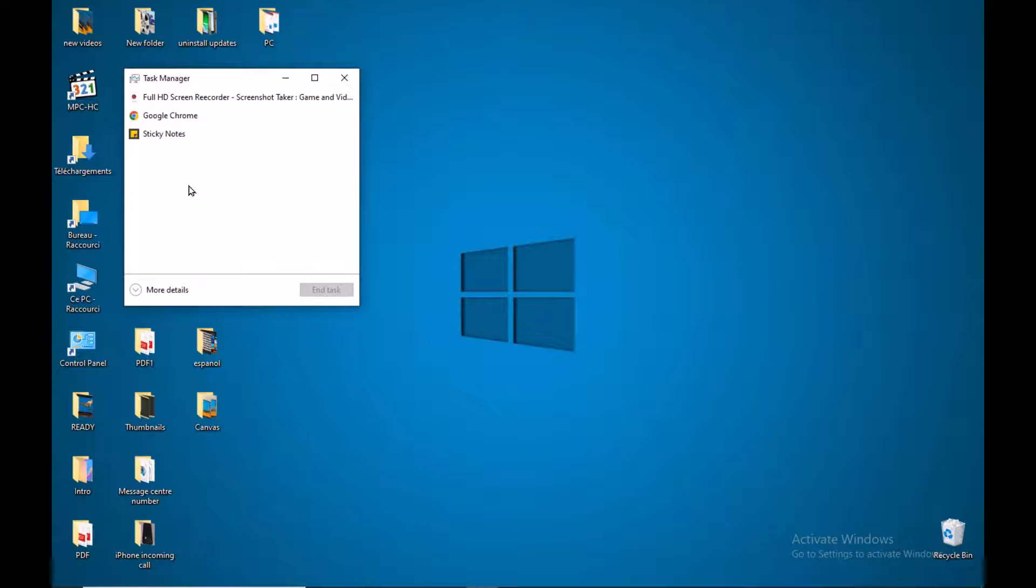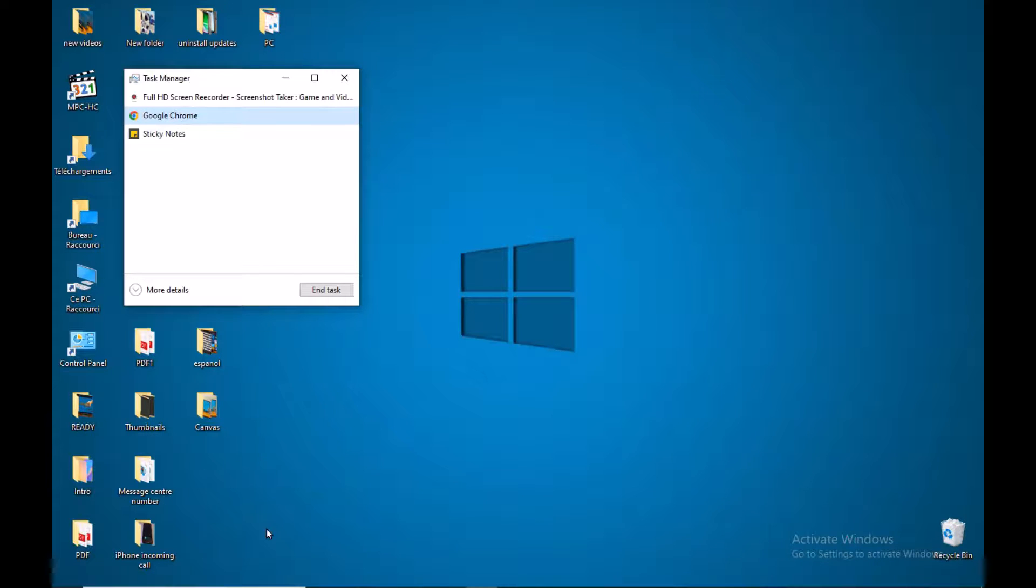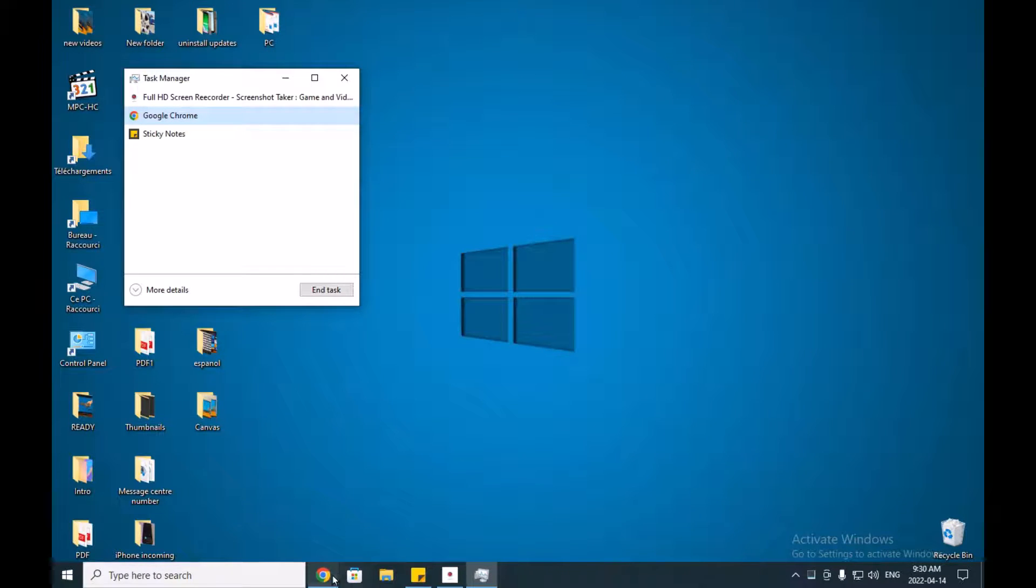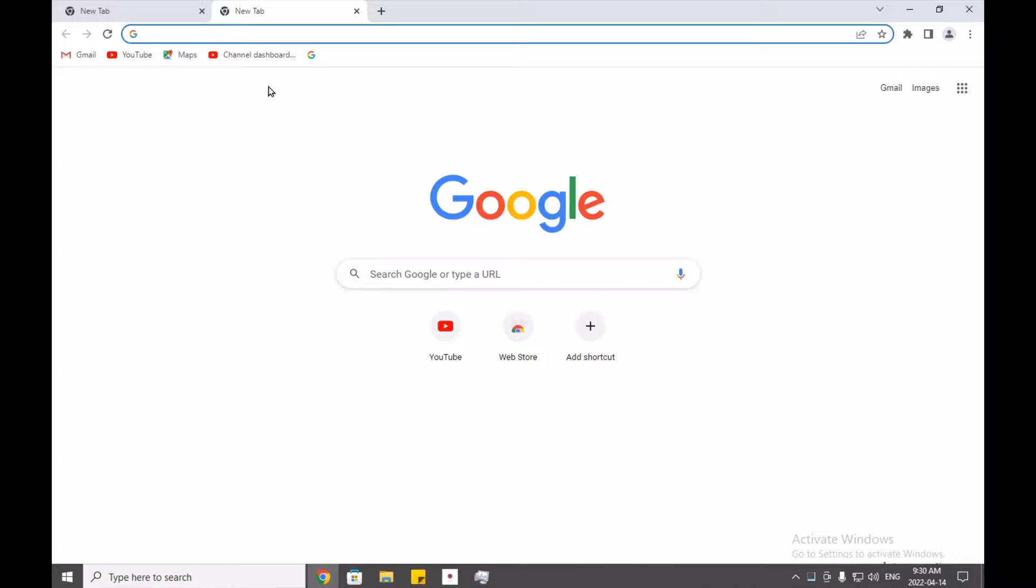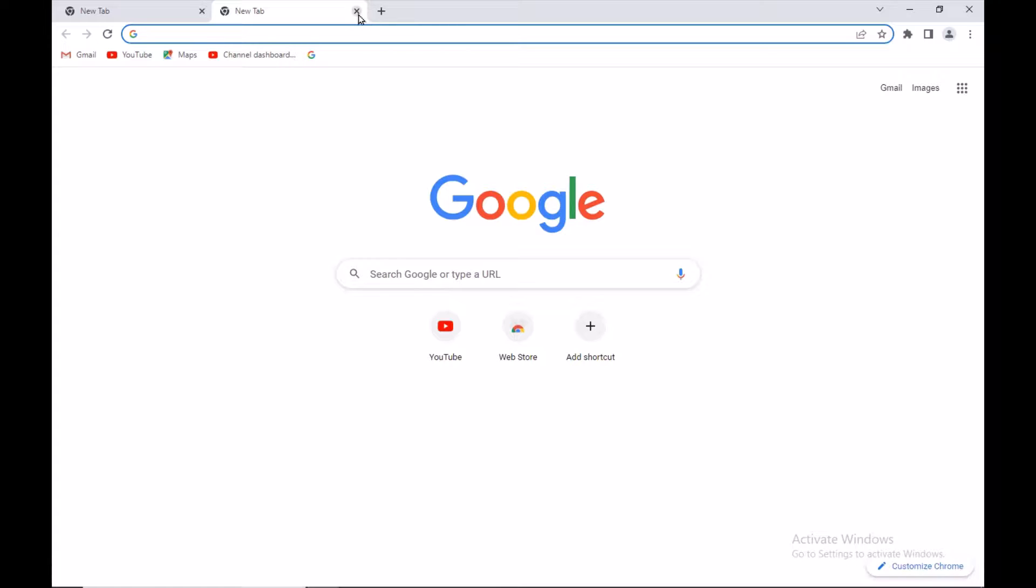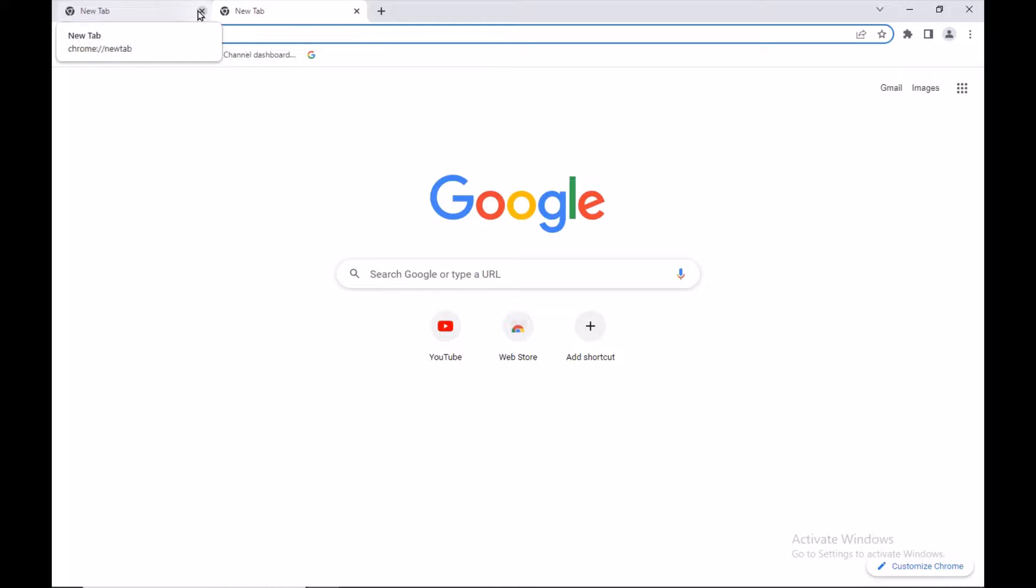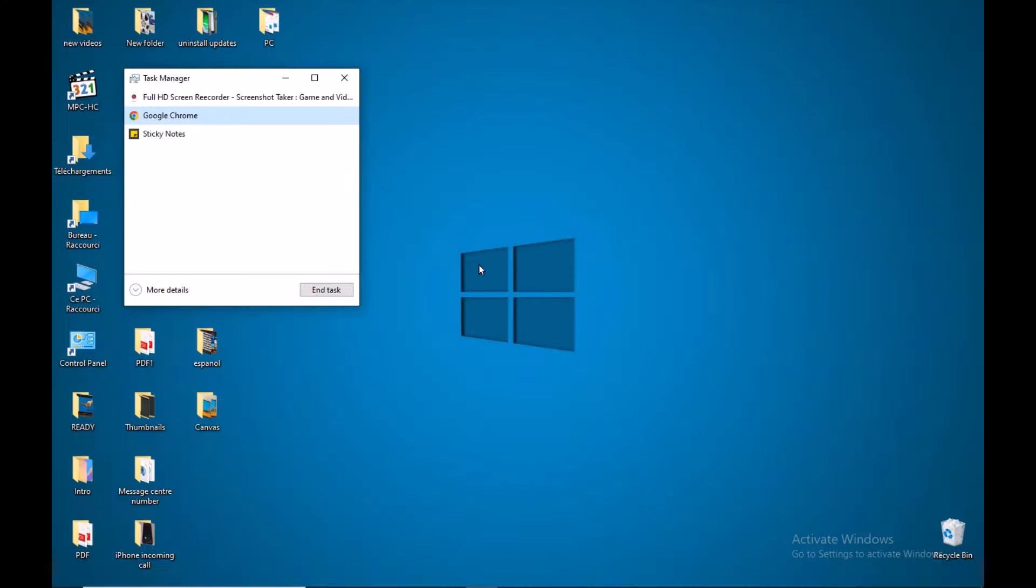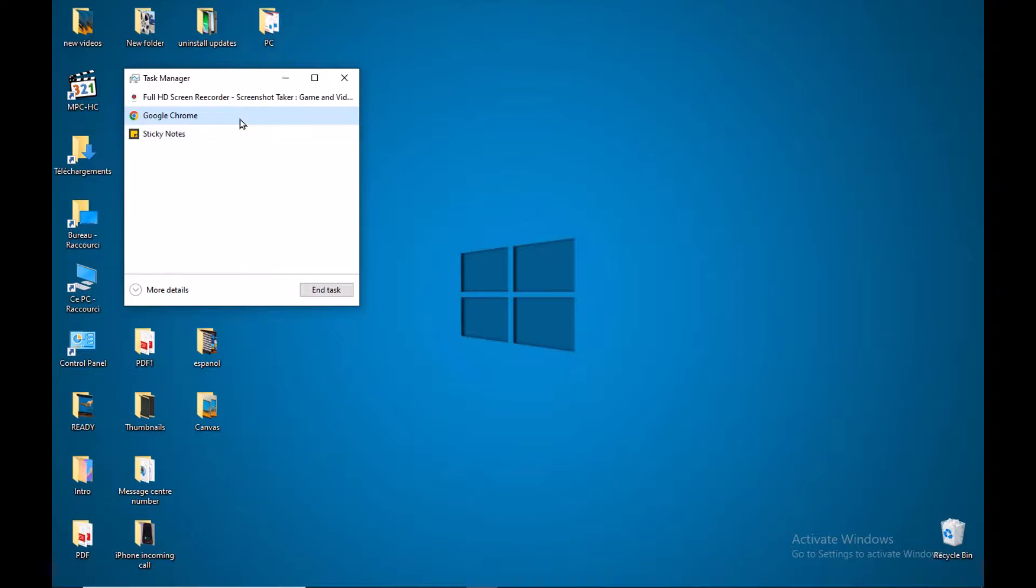I have a problem with this one, with Google Chrome, which is unresponsive. I cannot close it. When I open it and press X, it does not close, it's stuck. So just select the application or the page that you want to close and press End Task.